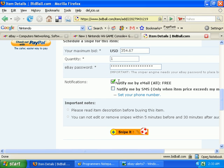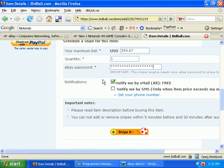Now this is set by default - you cannot opt out of notifications to your email address. You'll be sent an email if your maximum bid is exceeded before it's time for your bid to be placed, and you'll receive another email at the end of the auction to let you know the result if you won or lost.